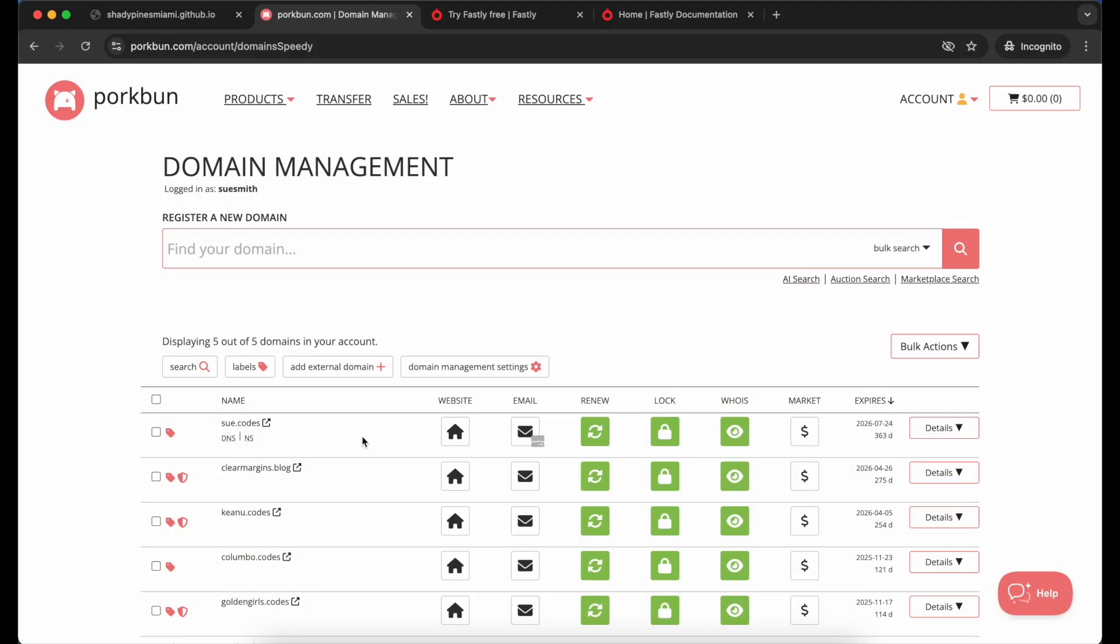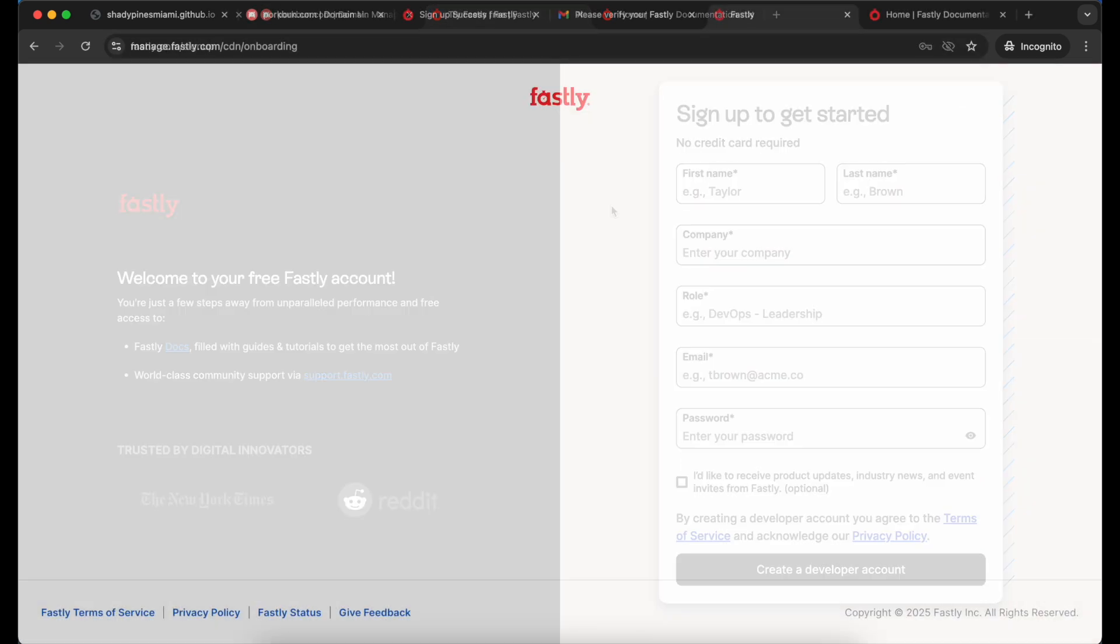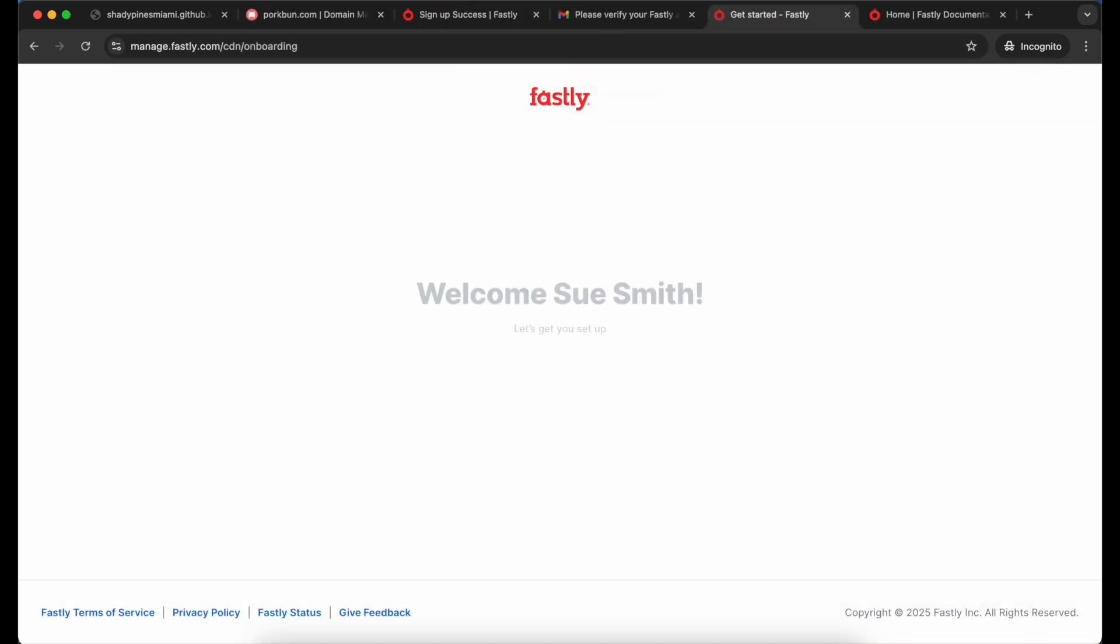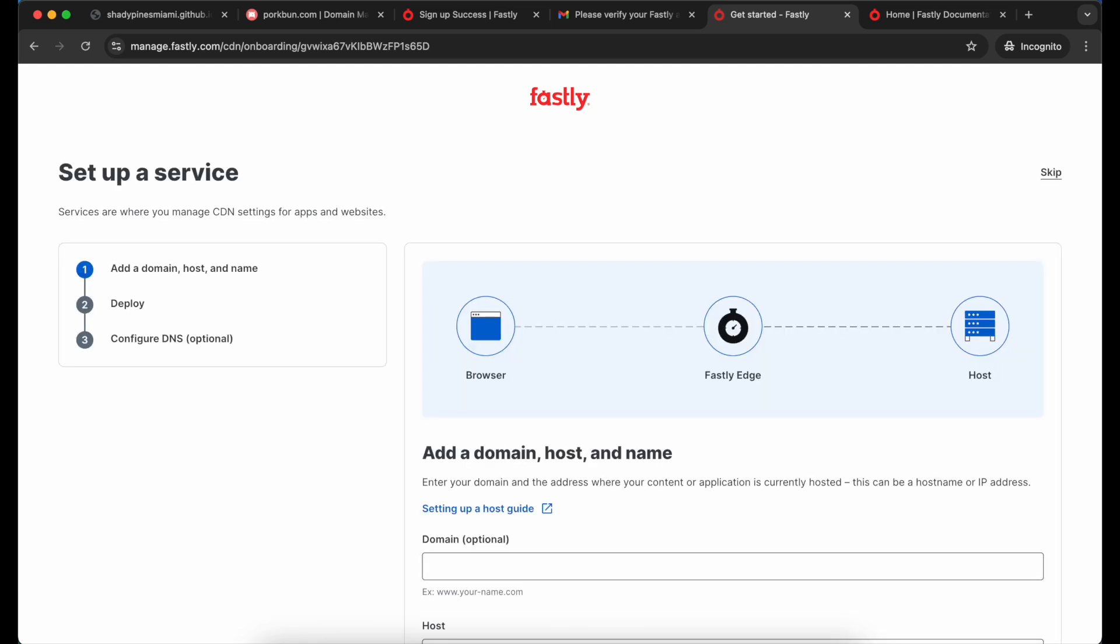I'm going to sign up for a Fastly account. I'm going to go through the process of verifying the account and then when I log in for the first time I'm going to get this guided flow. If you're using an older account you'll see a slightly different flow. In that case check out the documentation for the steps.